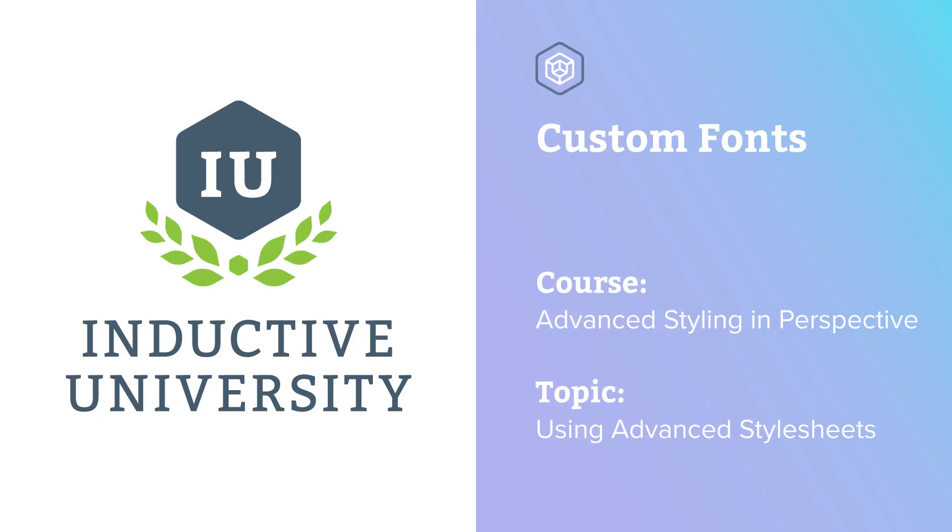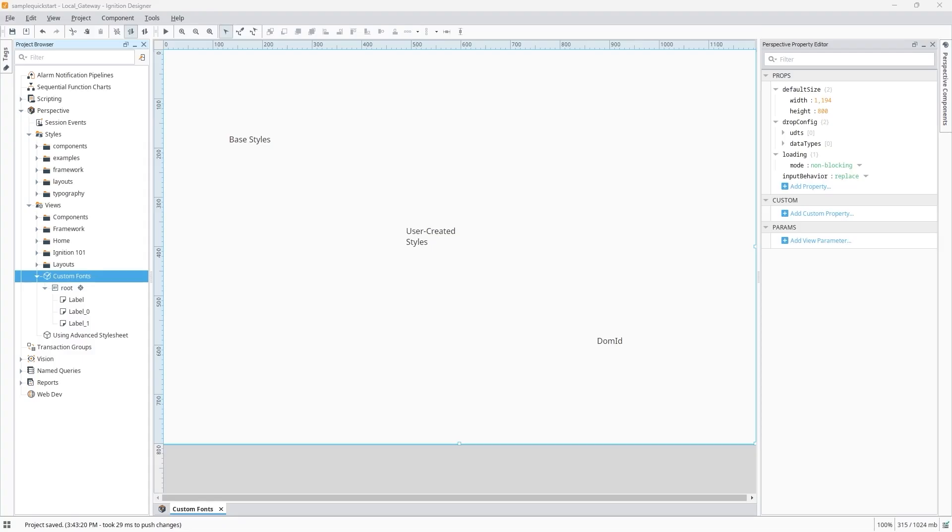In this lesson, we'll take a look at how the advanced stylesheet can help you use custom fonts in your Perspective projects. One important thing to note as we get set up is that the stylesheet editor doesn't support autocomplete CSS syntax, so prior knowledge of CSS is necessary to get the most out of the advanced stylesheet feature.